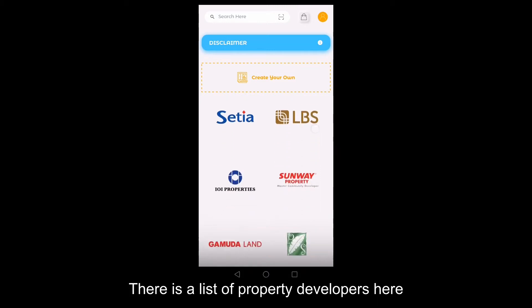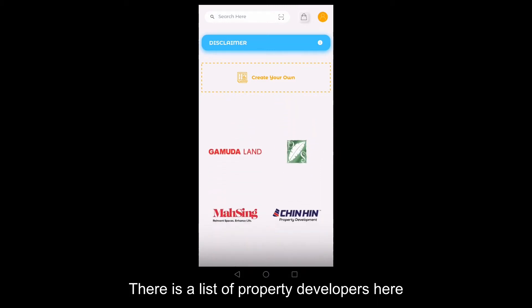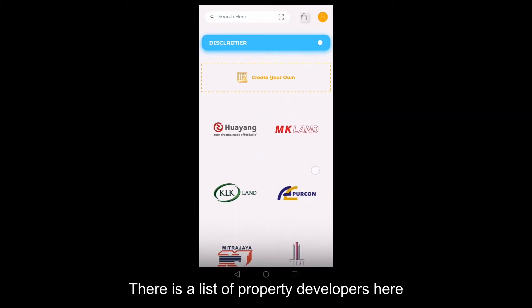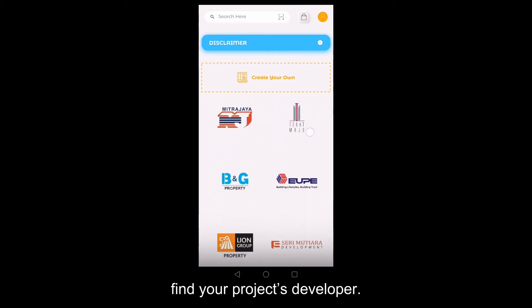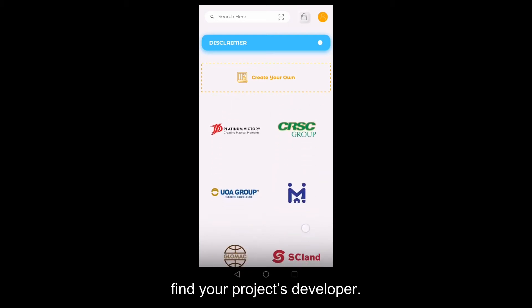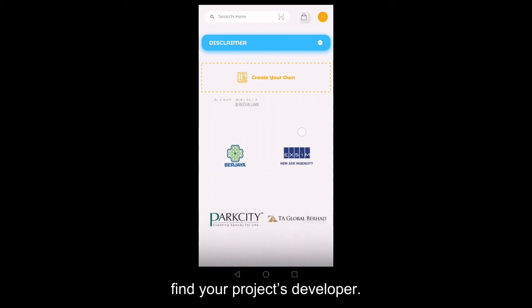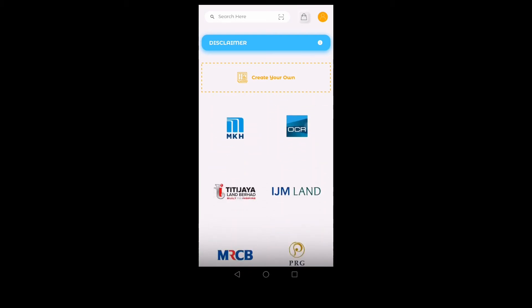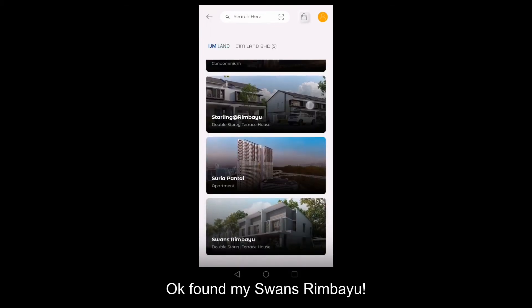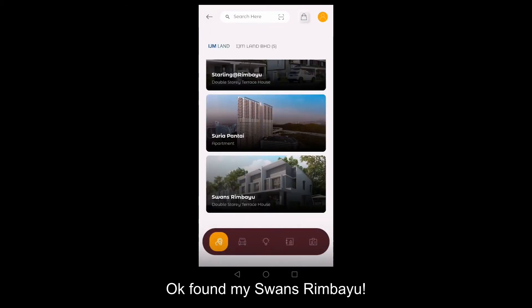There's a list of property developers here. Find your project's developer. Okay, found my Swan's Ring Bayou.